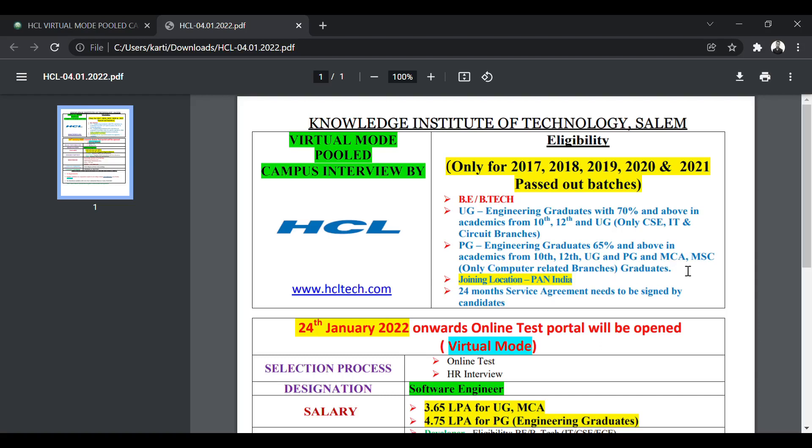If you have done ME, MTech, MCA, or MSc, then you are eligible to apply. The joining location can be across India, Pan-India location. There will be a 24-month service agreement.